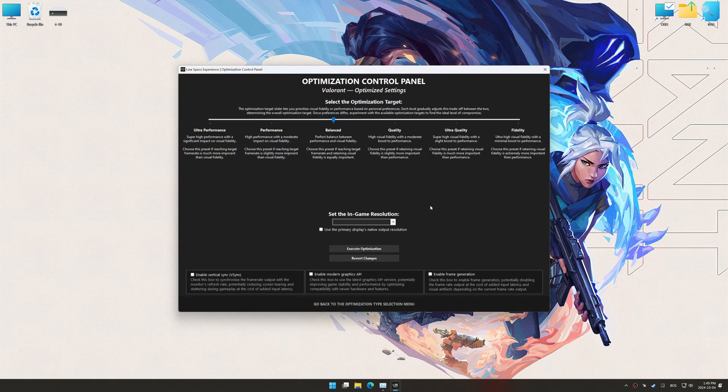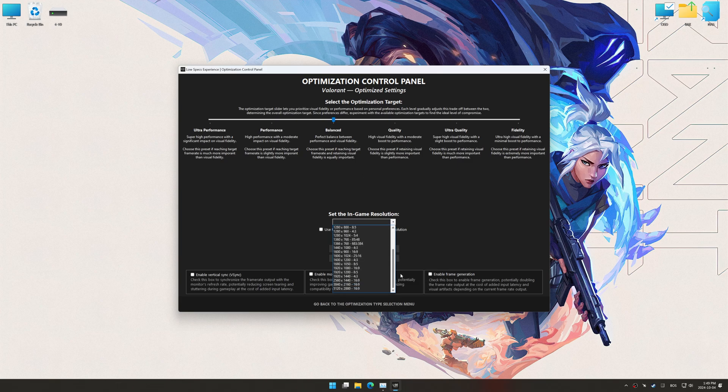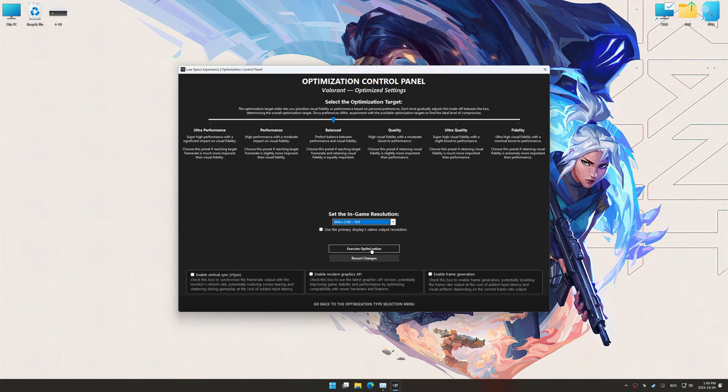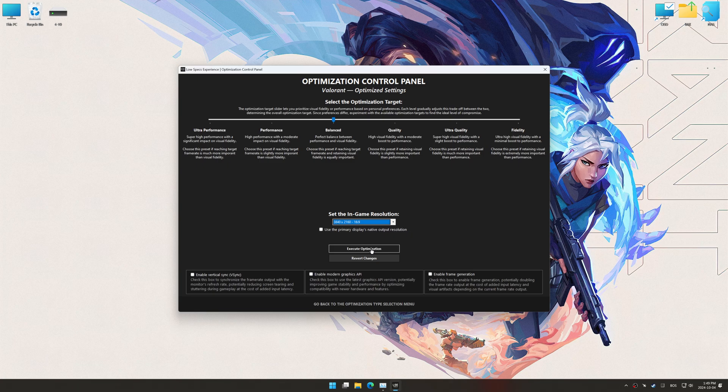Once the optimization control panel has loaded, select the desired optimization presets and the in-game resolution. The optimization control panel in Low Specs Experience offers many optimization presets, so it is best to experiment by testing them and see what works best for you and your system.